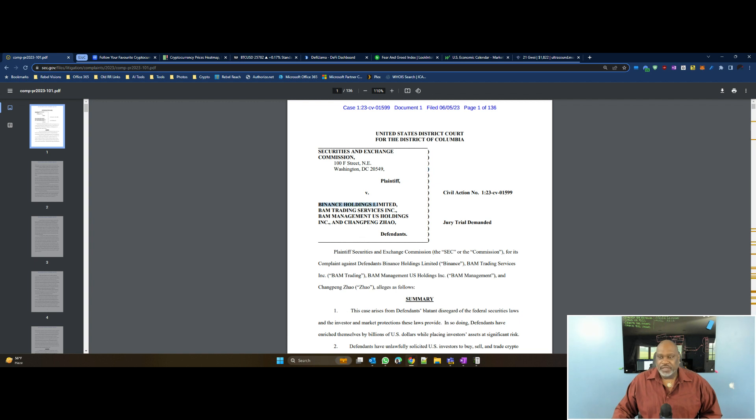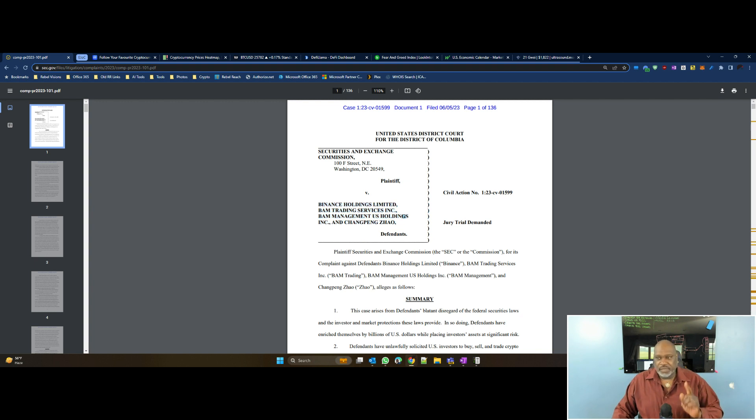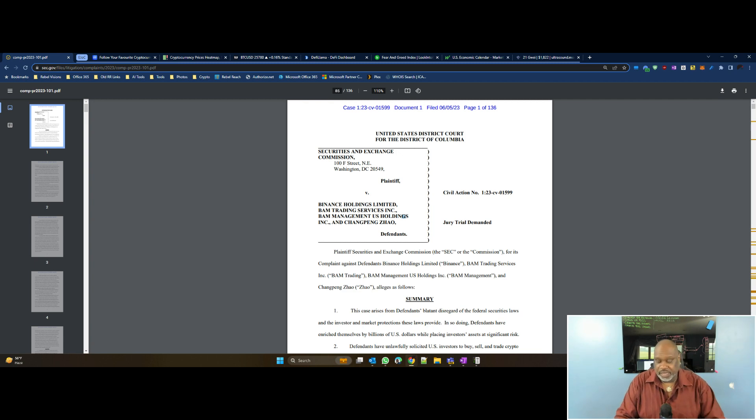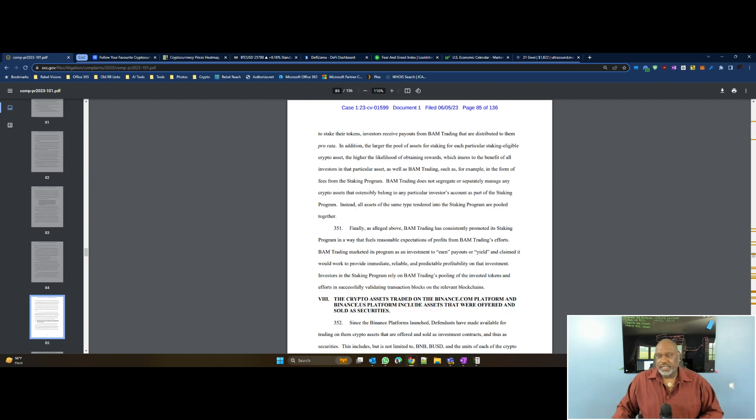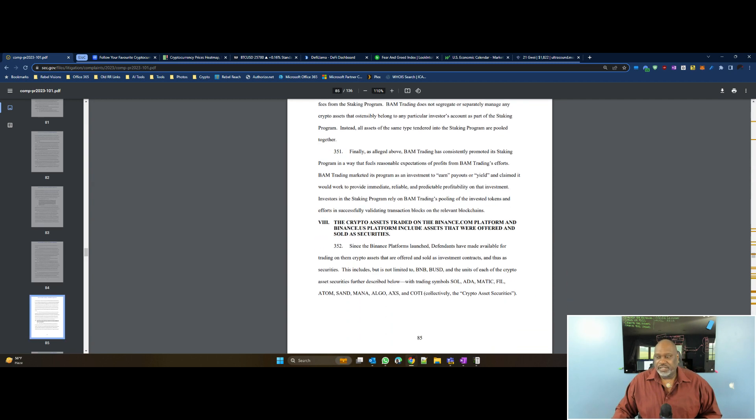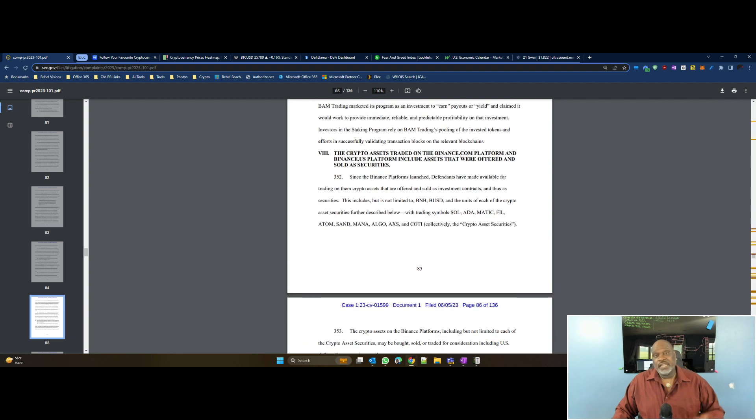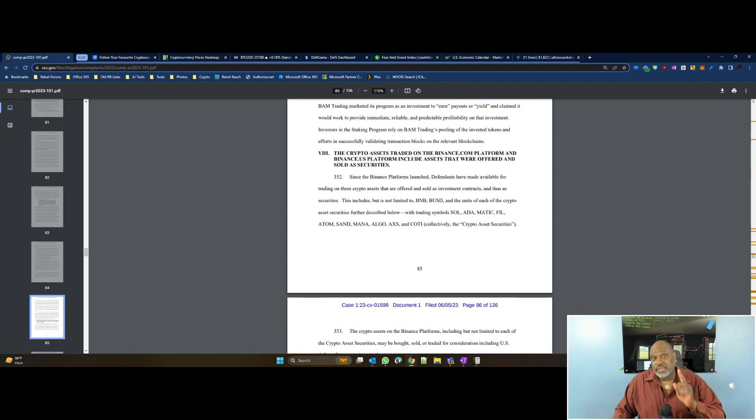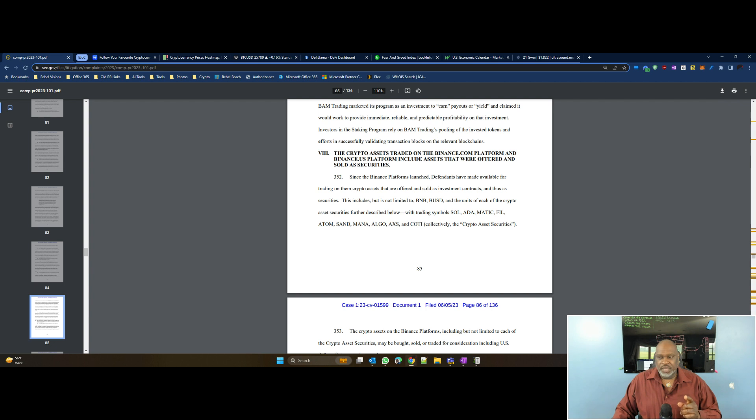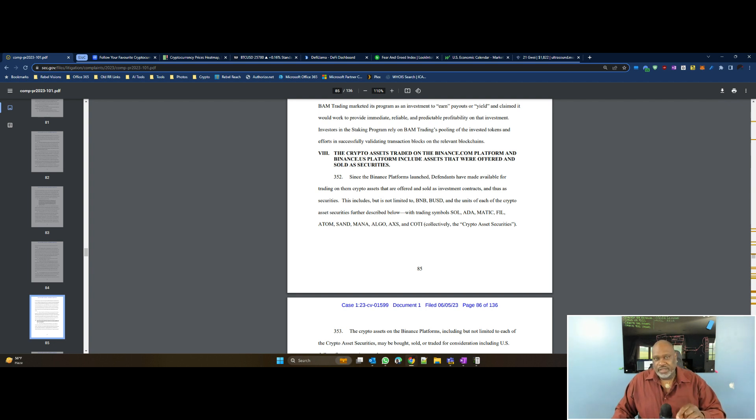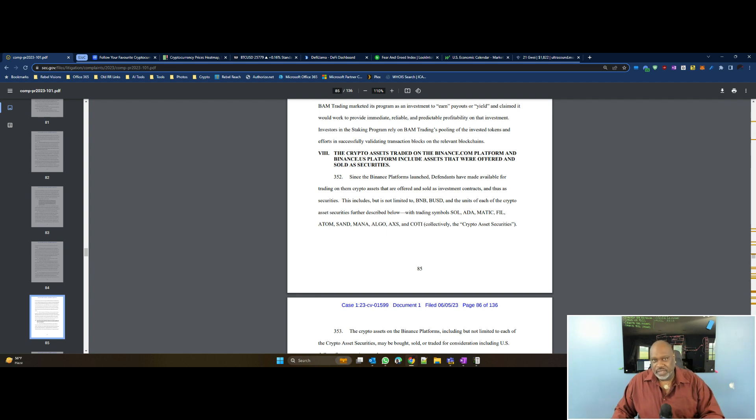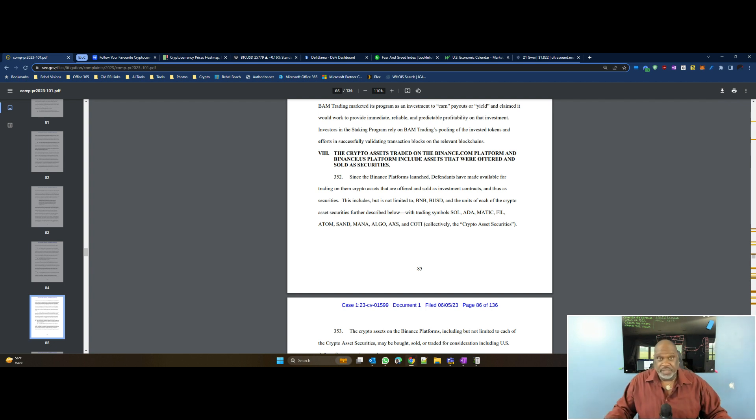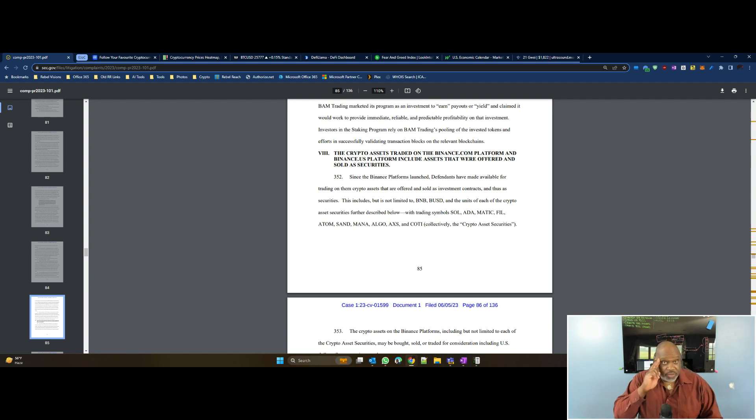You see when it was filed, all that good stuff. Here it is: Binance Holdings, BAM Trading Services Inc., BAM Management Holdings Inc., and Changpeng Zhao. The page that I'm paying attention to, or that I keyed in on very quickly, was page 85. Now, they only talk about Ethereum as one of the coins is on the Ethereum chain. Other than that, Ethereum is not mentioned. Hold that in the back of your head.